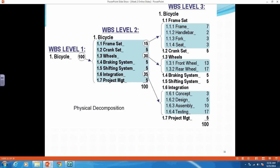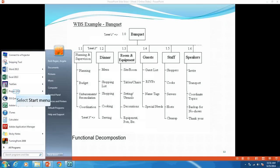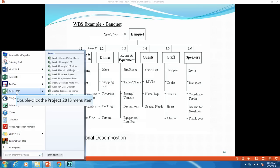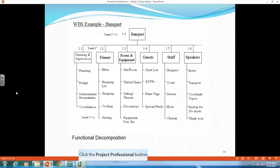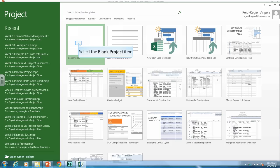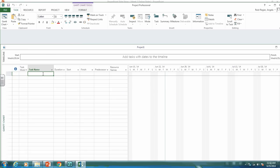So once you have figured out what you want your work breakdown structure to look like, you can then enter it into Microsoft Project. So let's go to Microsoft Project. And we will open up a blank project.